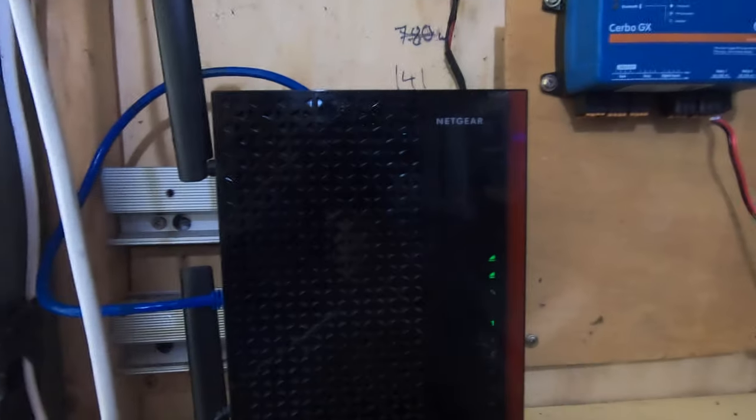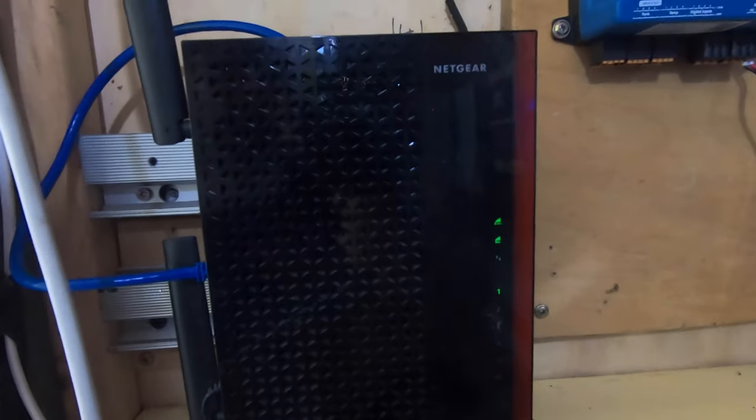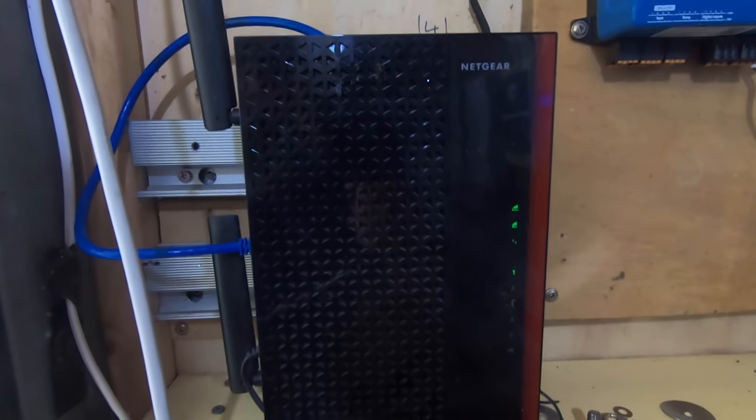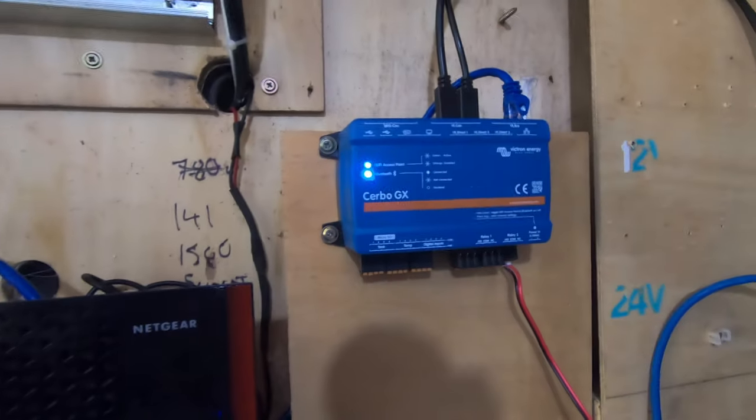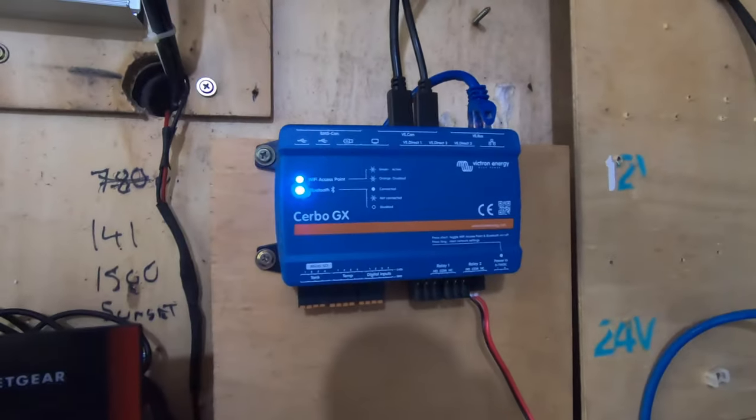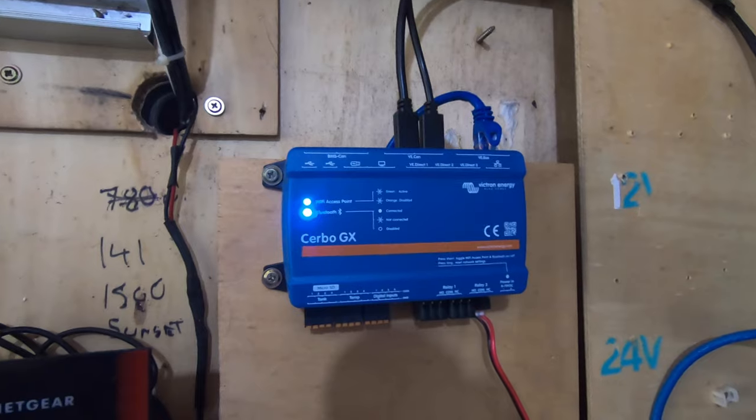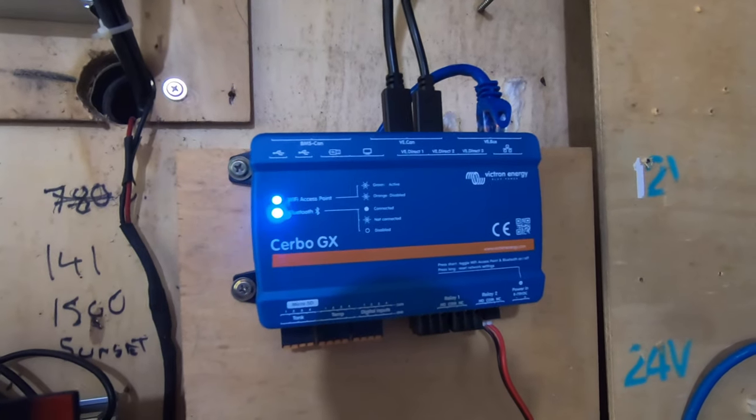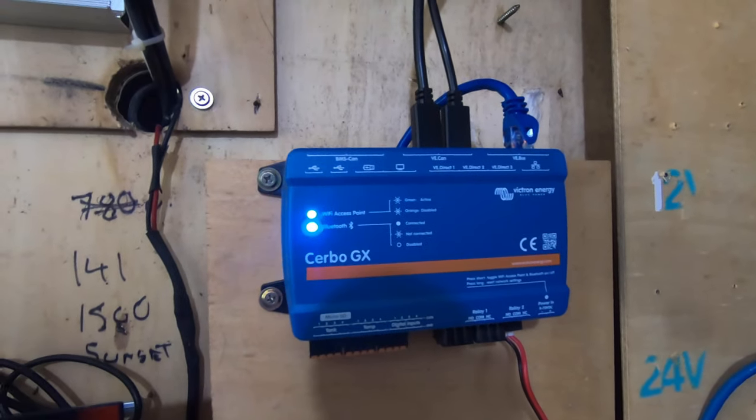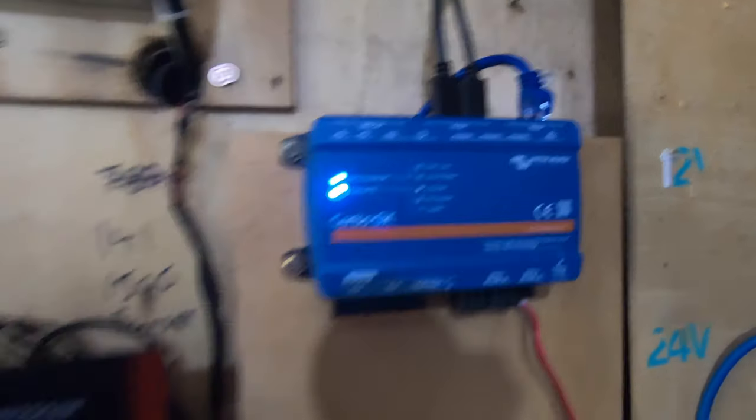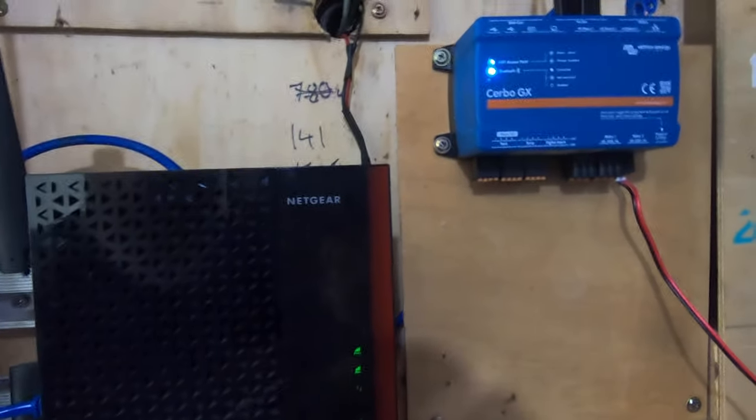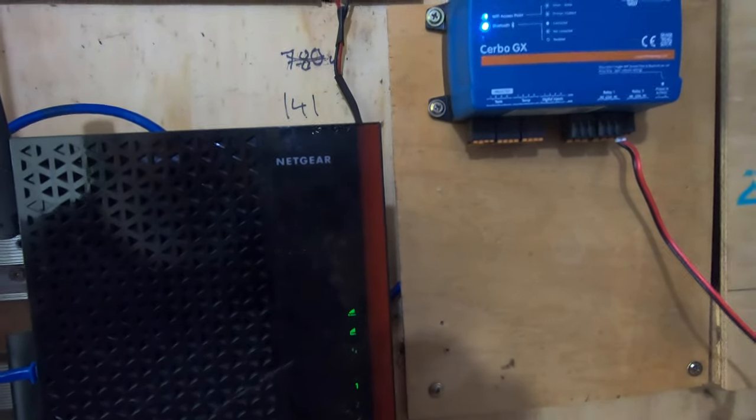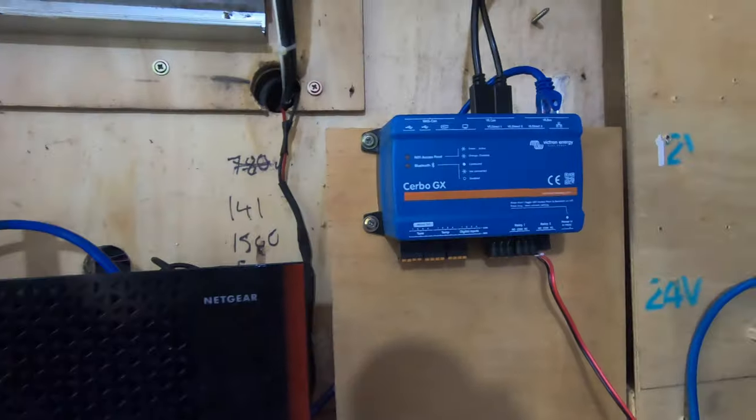And you will need the Cervo GX unit and of course an internet connection. It does work through wireless as well, it does have wireless in it or wi-fi. But we're hardwired and then we wi-fi into the house, wireless into the house.